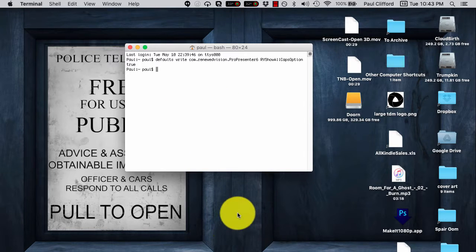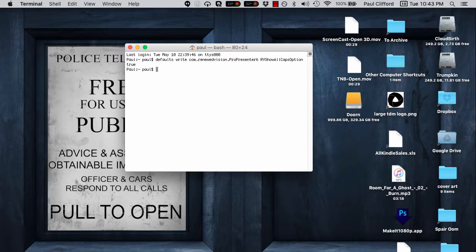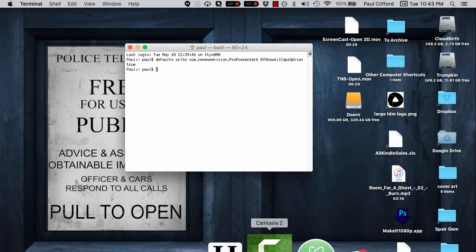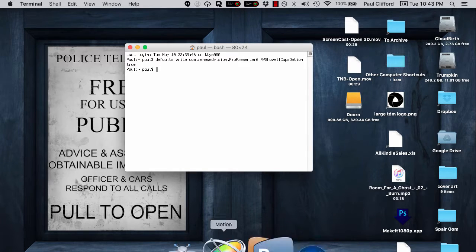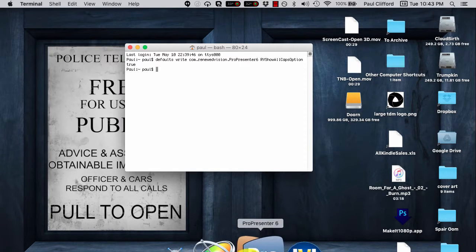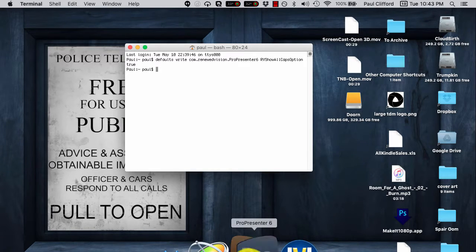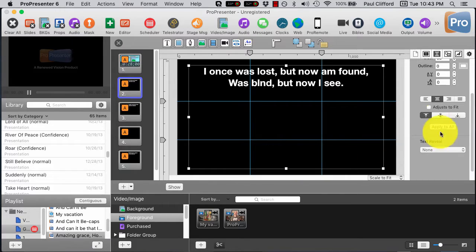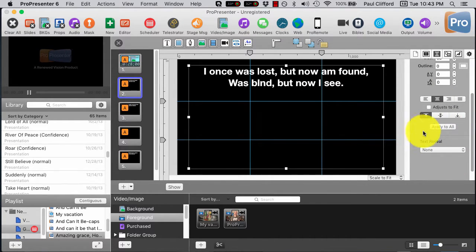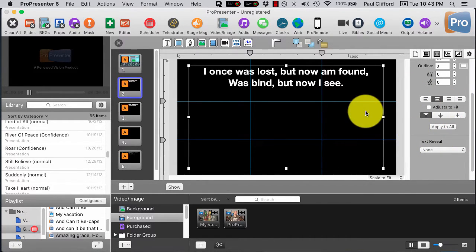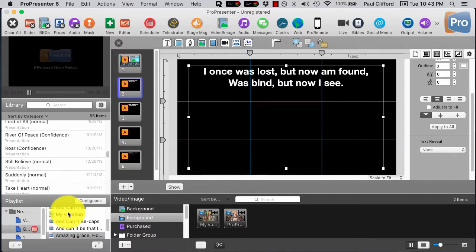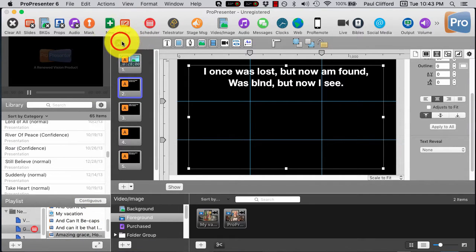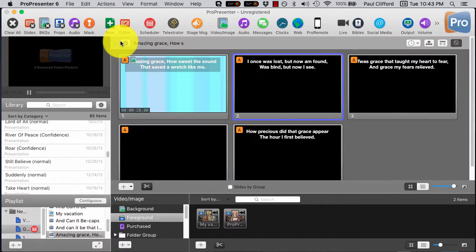So let me go ahead and we're going to launch ProPresenter 6. Again, I'm doing this in 720p even though my monitor is a little larger. You'll see right now that there's nothing here.